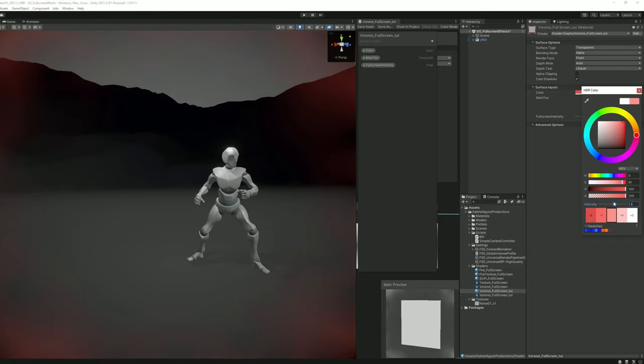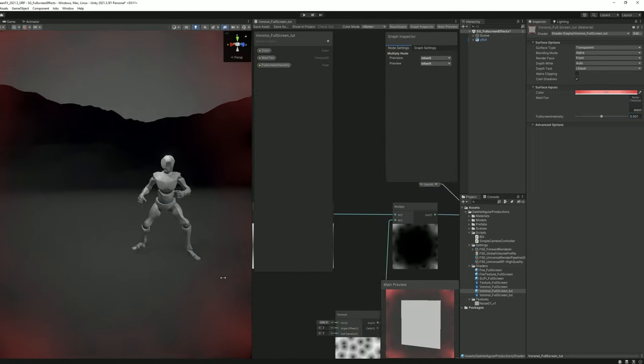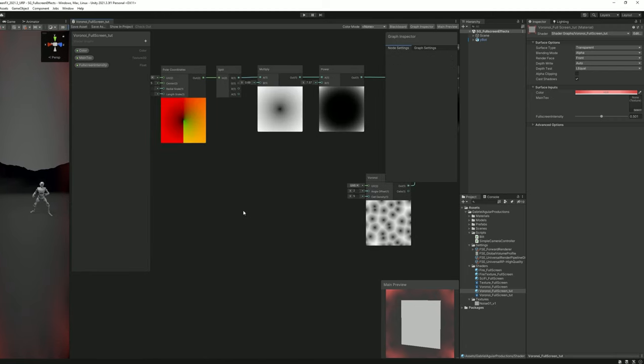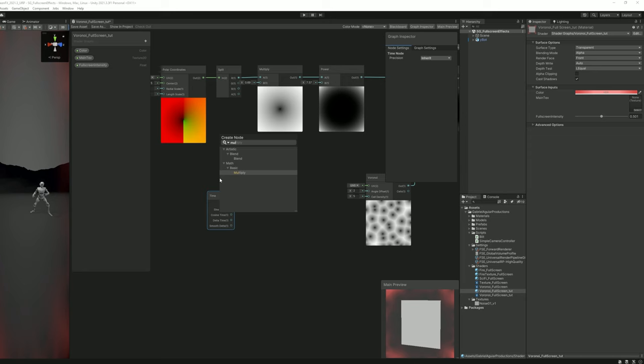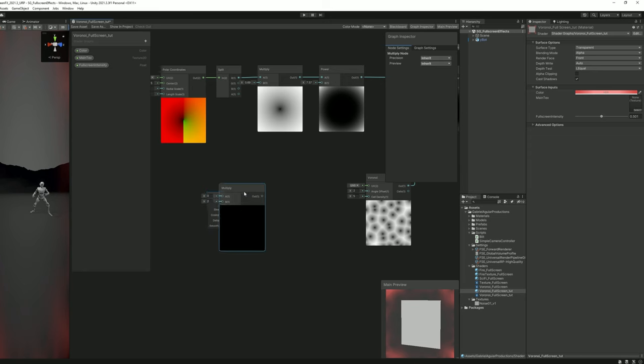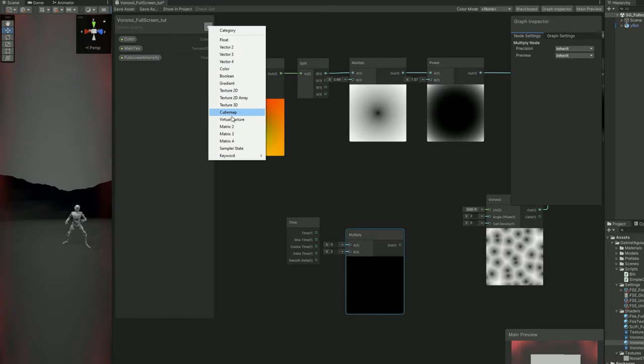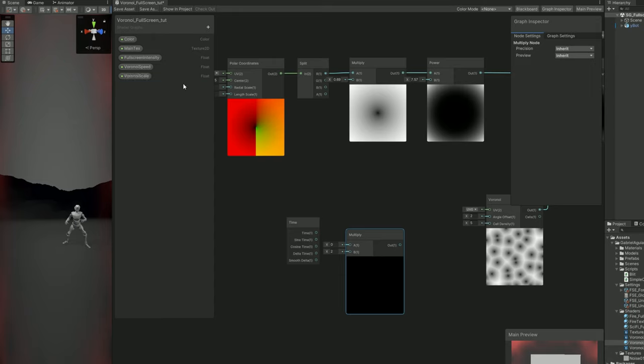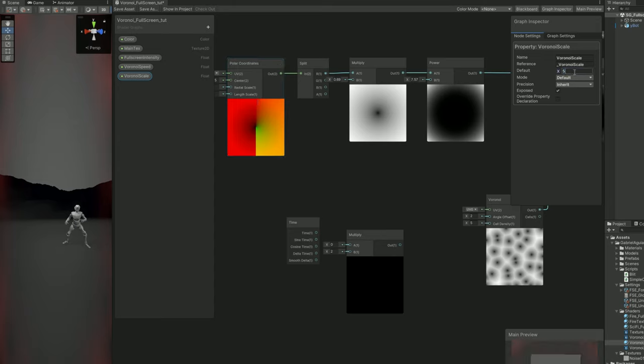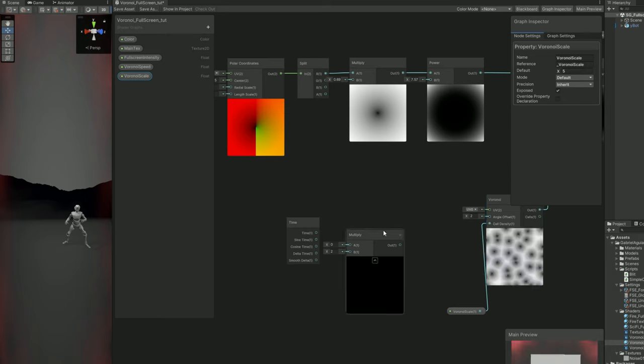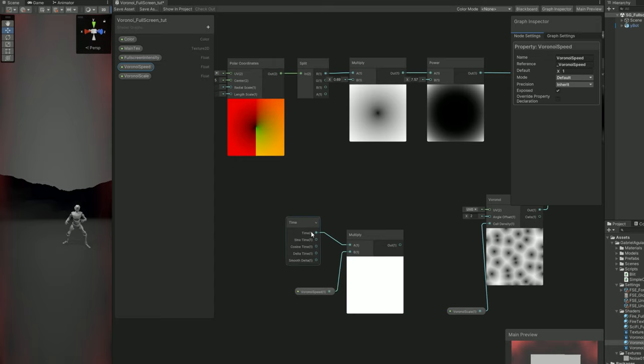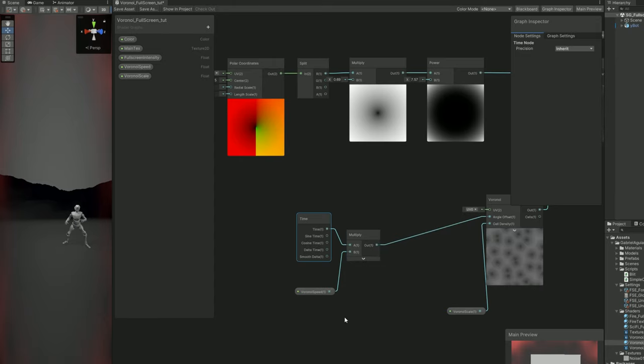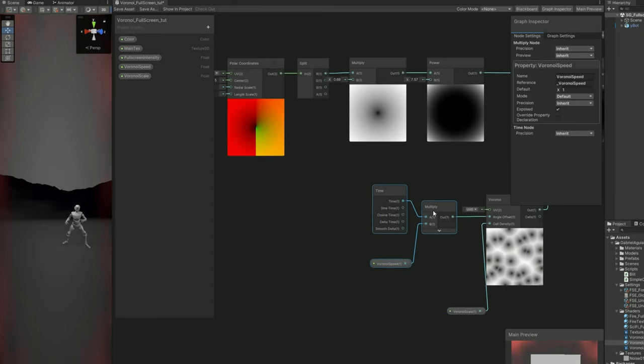But let's go a little bit further. Let's animate this Voronoi. We can use the time node and multiply it with a float. Call it the Voronoi speed. You can already create another float for the Voronoi scale, which is going to have a default value of 5. We can connect it to the cell density. For the speed we can say 1 for the default value and connect it to the time. Multiply it with the time. If we connect this to the angle offset it will wiggle, it will move the Voronoi, it will basically animate it. If we save this as you can see now we have a little bit of motion.